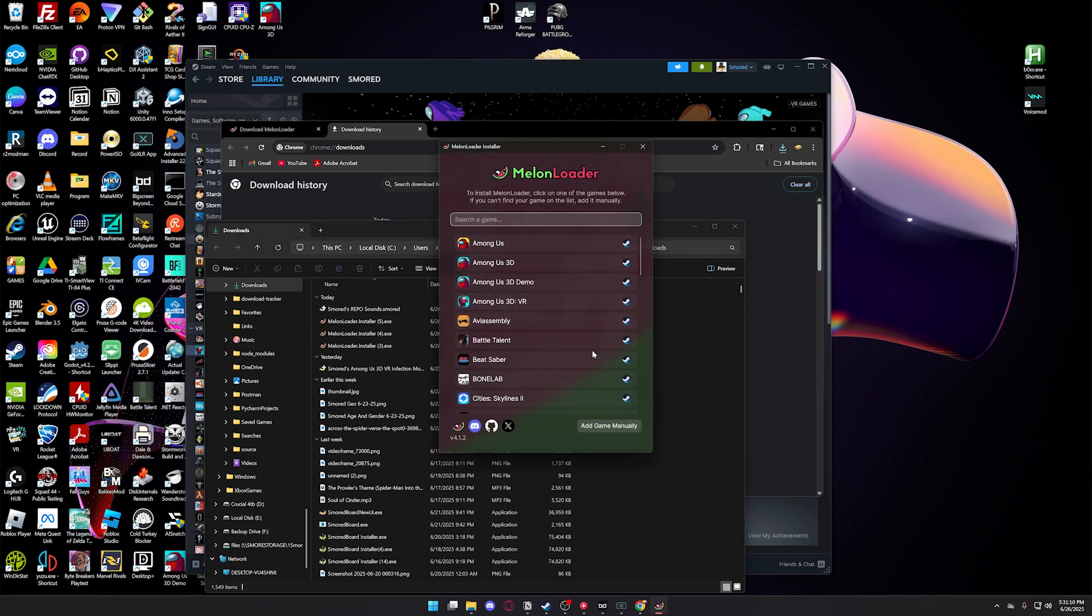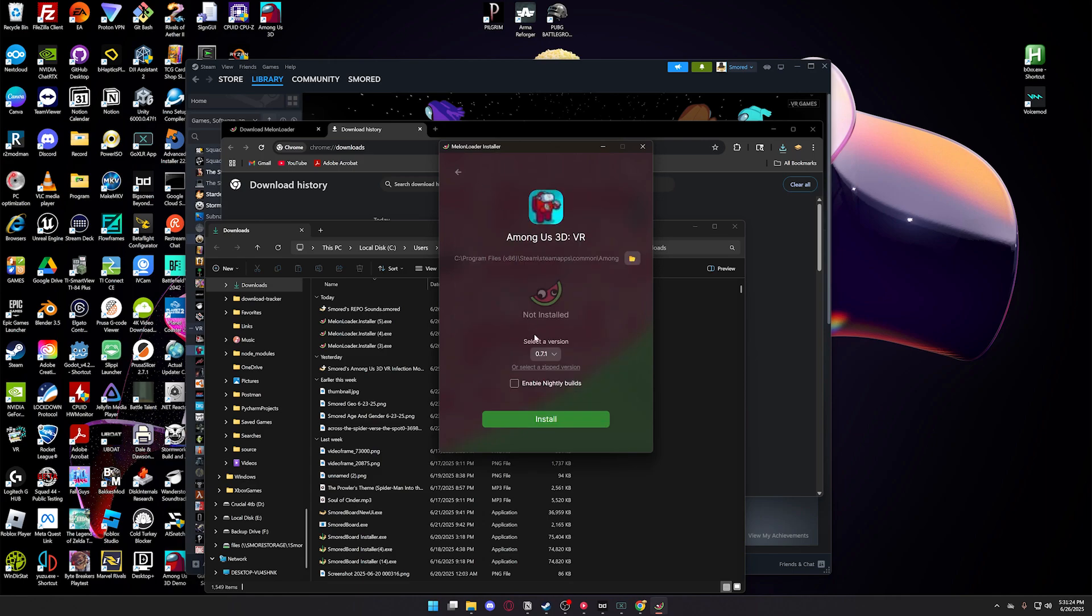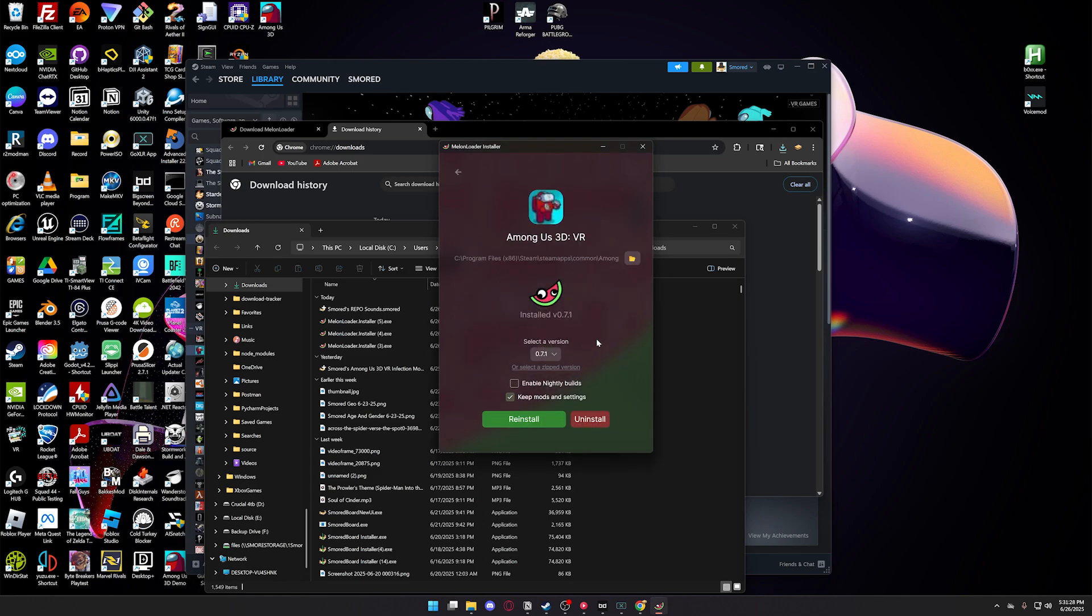And then it'll ask you to select a game, so select Among Us 3D VR. Then make sure you're using the latest version and click Install. For me, that's 0.7.1 as the latest version. Then once you have it installed,